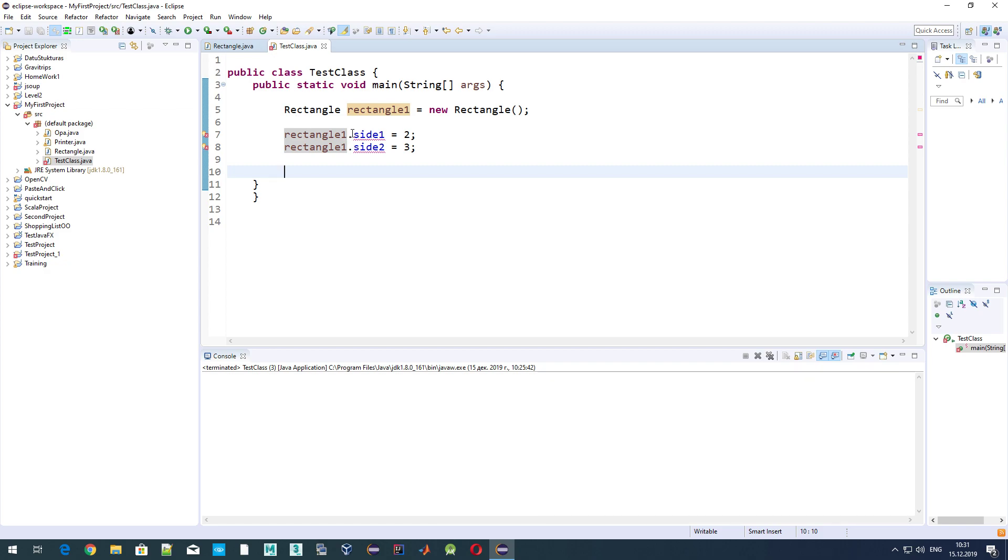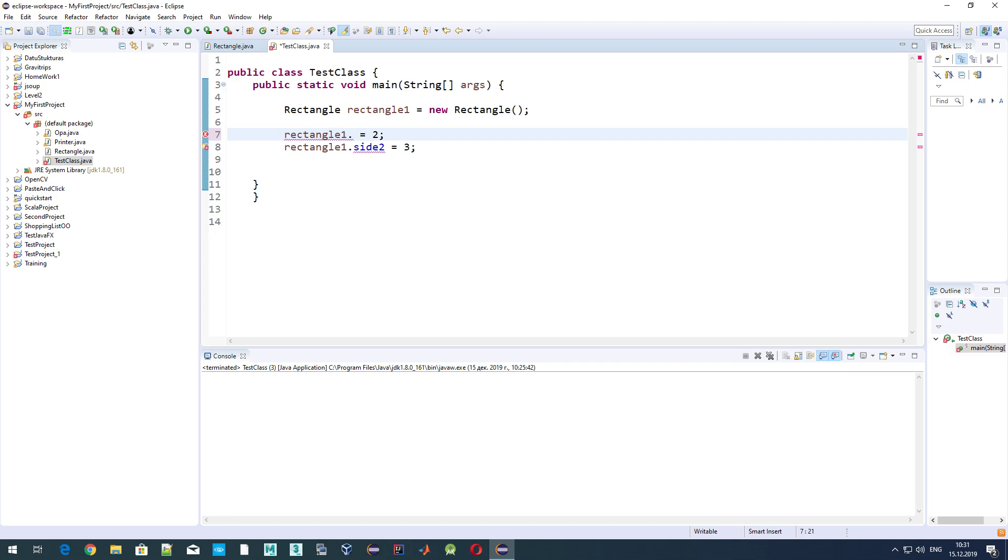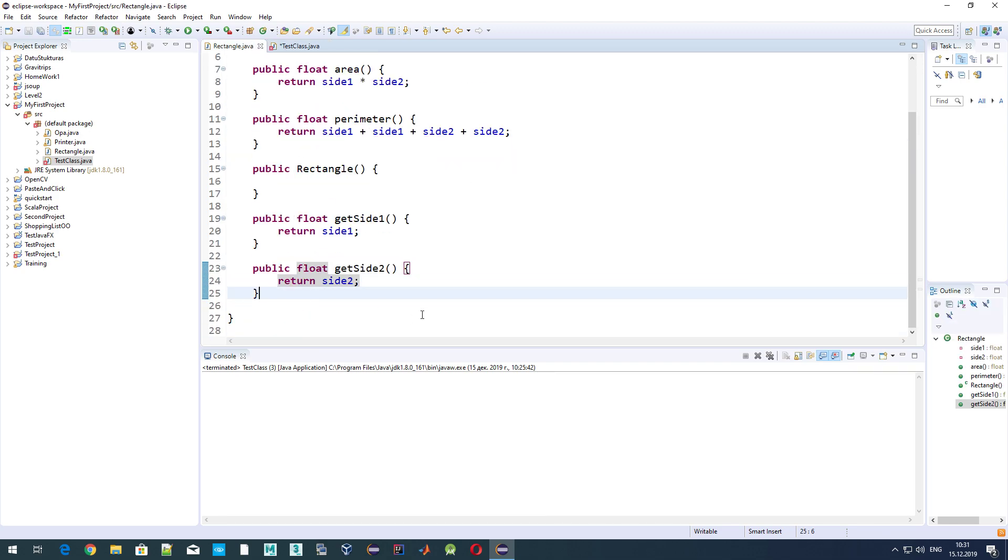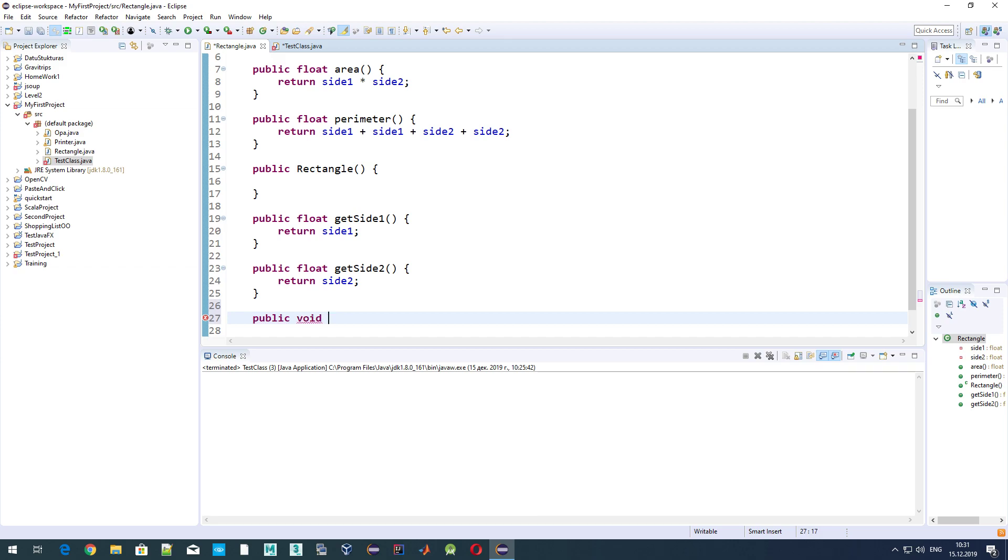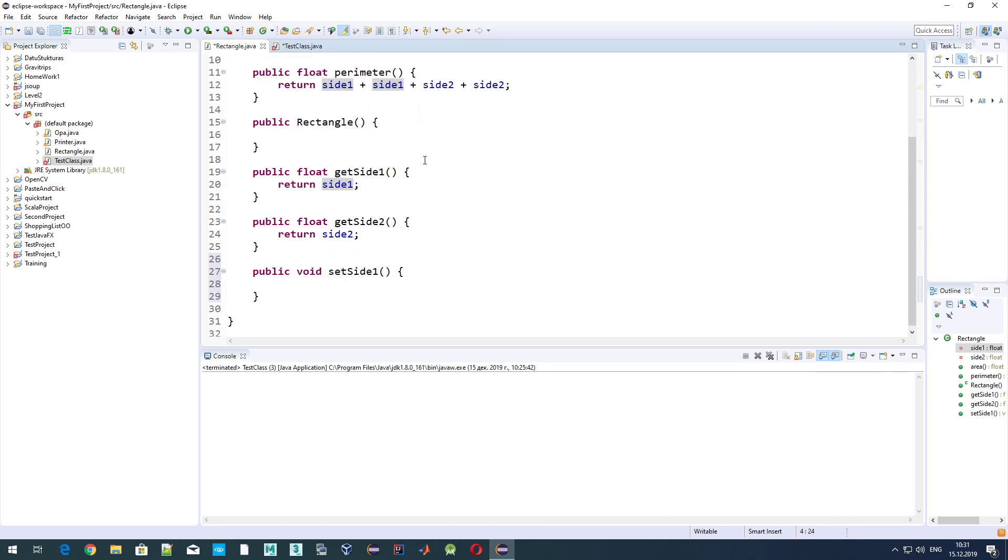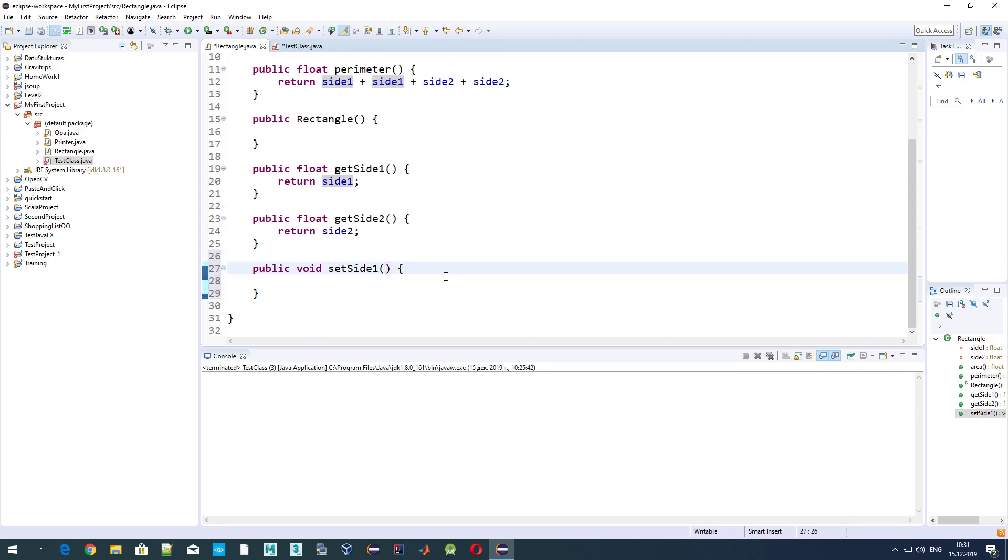Now let's go and correct it here. We need to set the value, so we need to define set methods. Public void, as we don't want to return anything. setSide1, and here in the brackets we should specify an input variable, which would be the value of the side which we want to assign to our side1. It would be of type float, and let's give it the same name, side1.